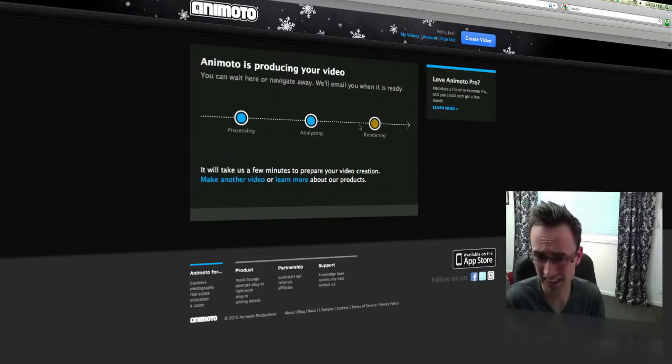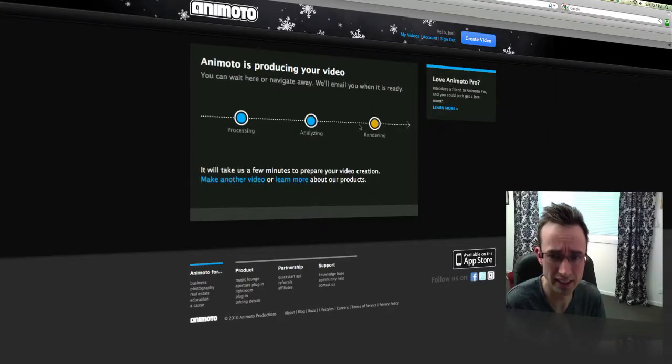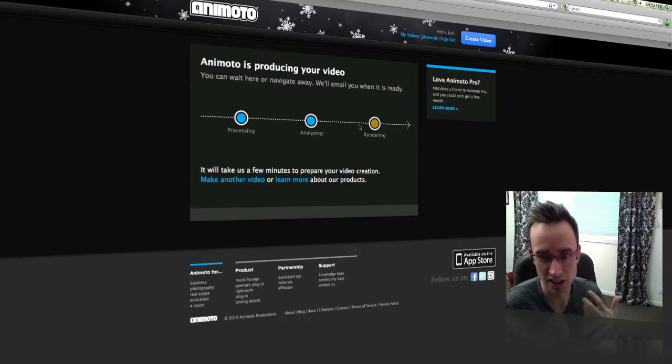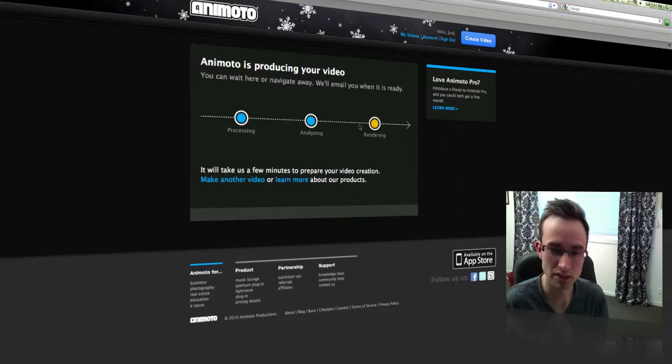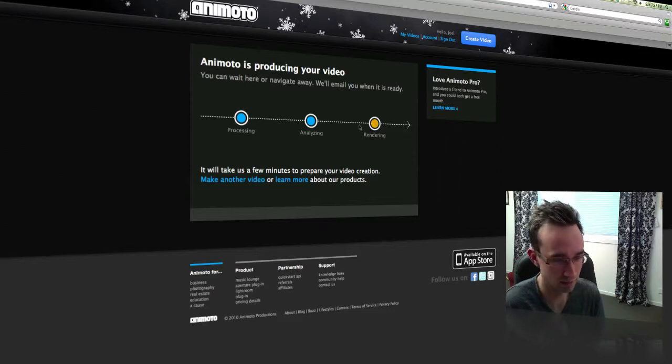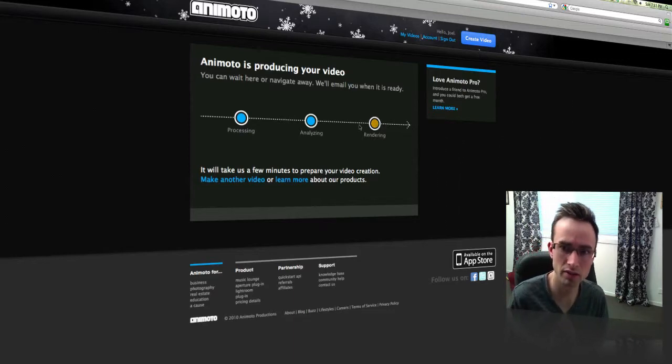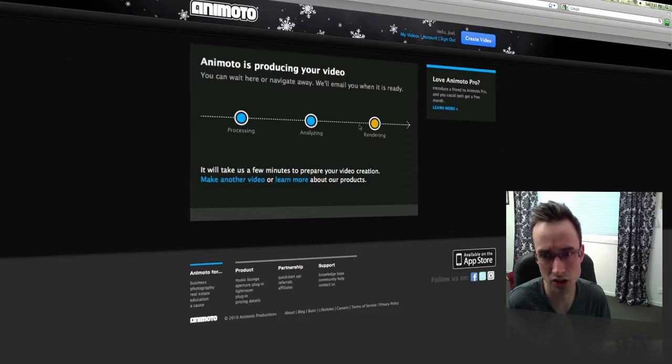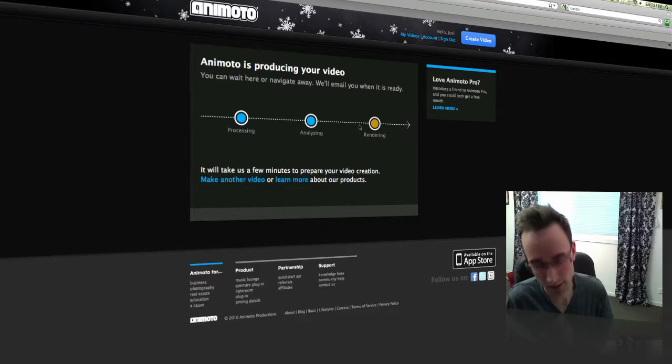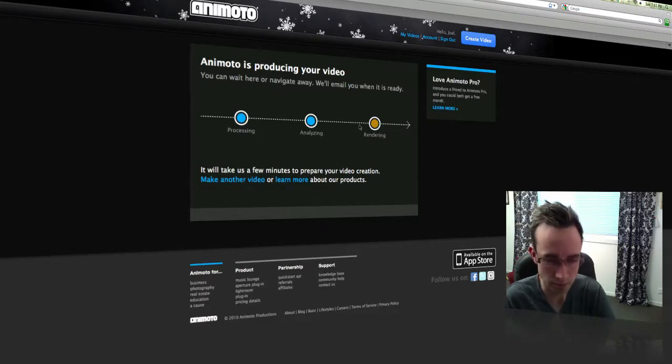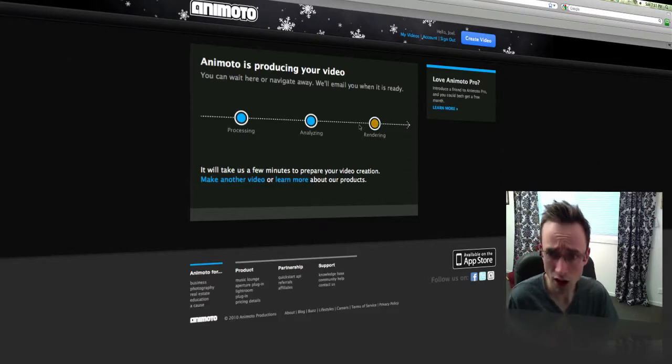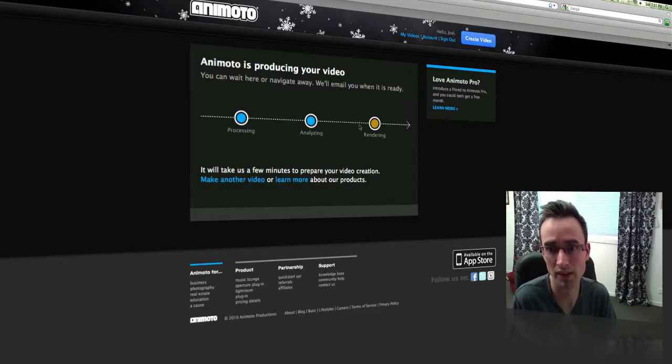So as you can see, it's really quite an easy process. You can burn this to a DVD, you can send it to your friends and family, or even post it to YouTube or Facebook. But I hope that gave you a really good overview as to how simple this process can be.